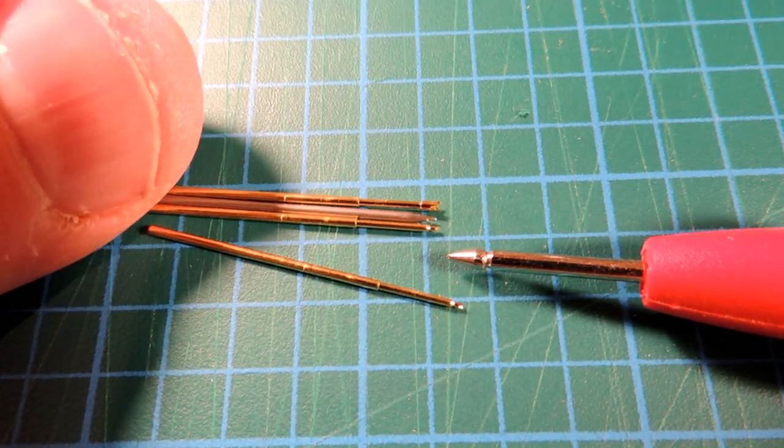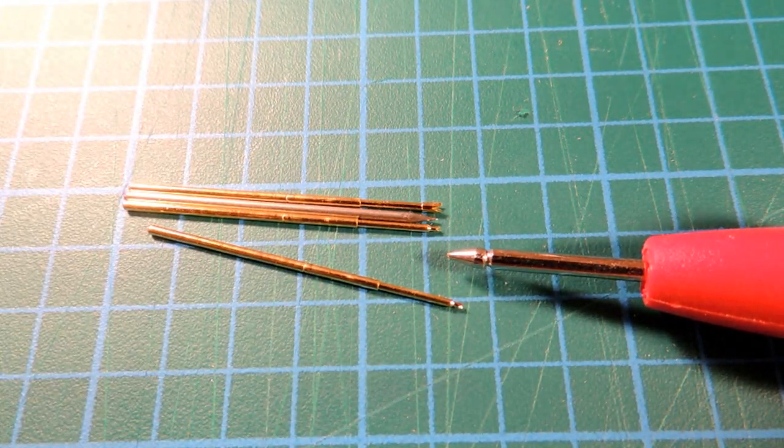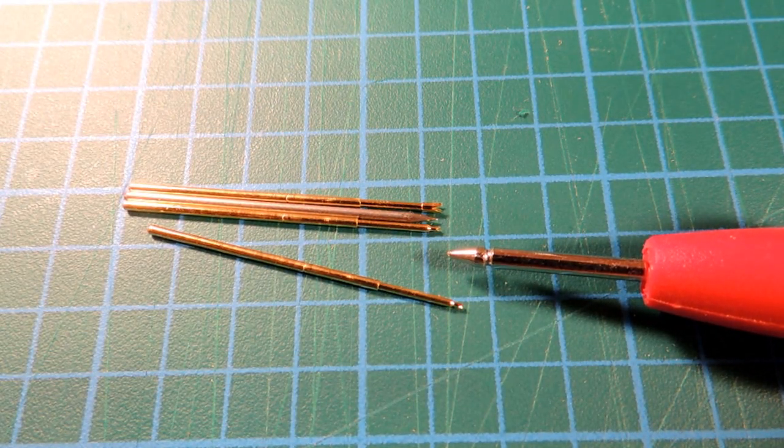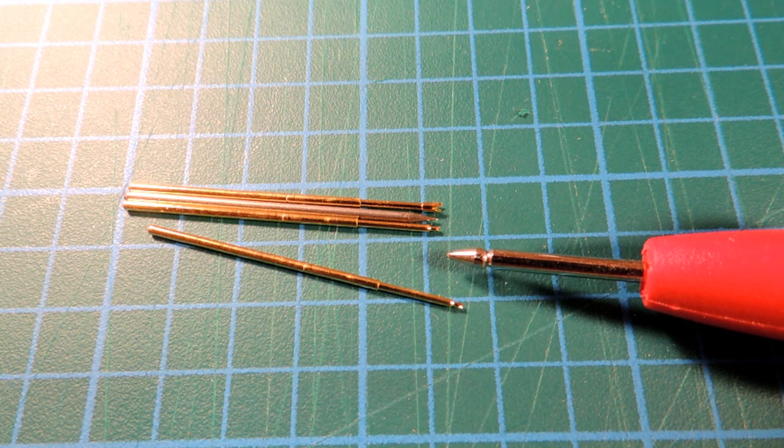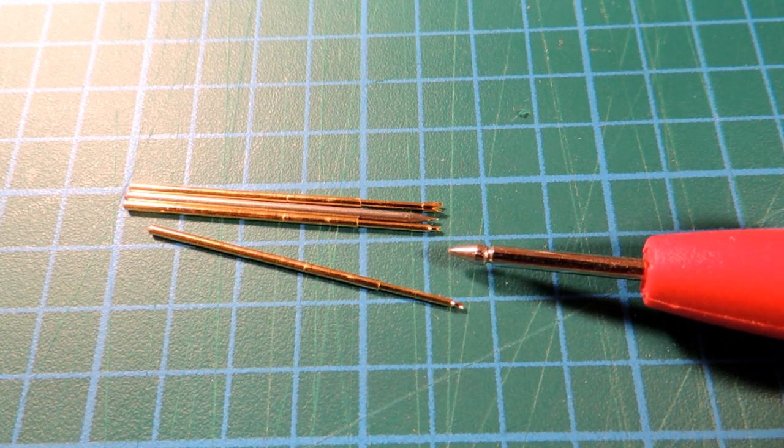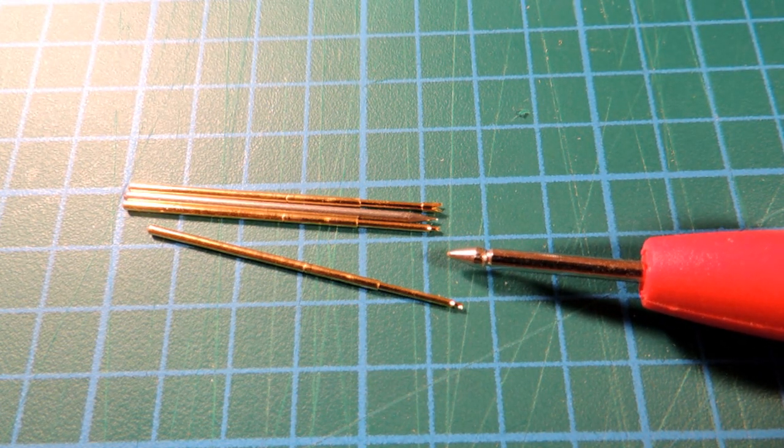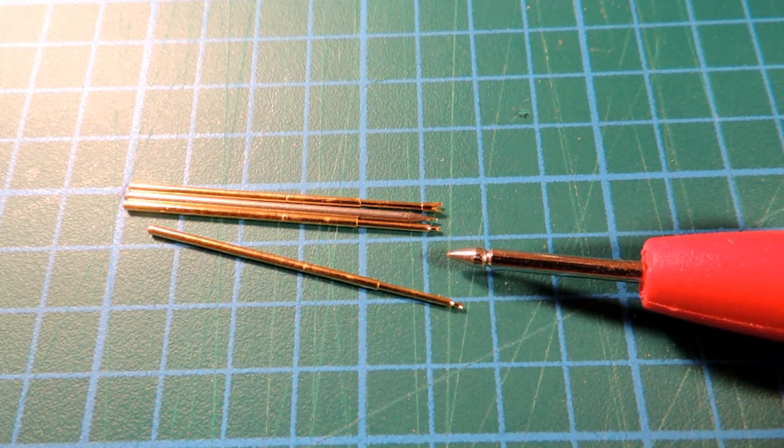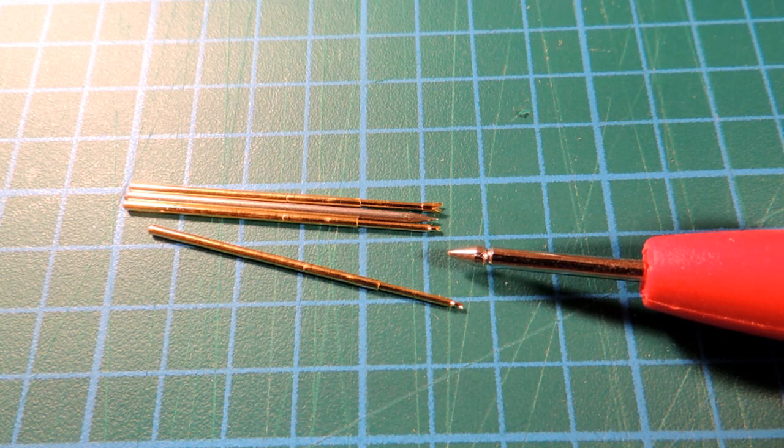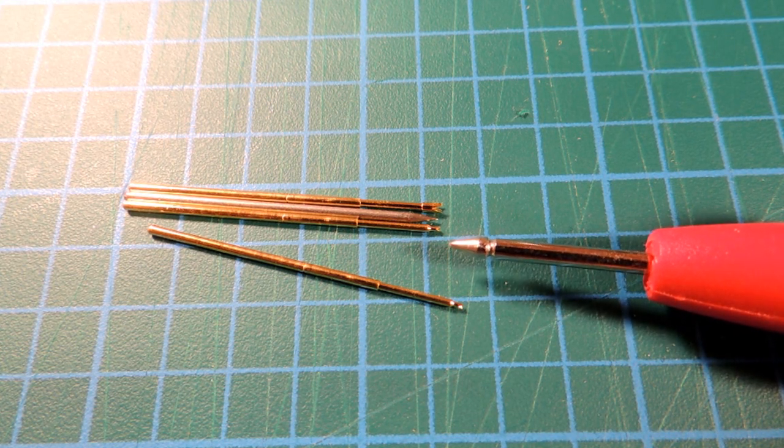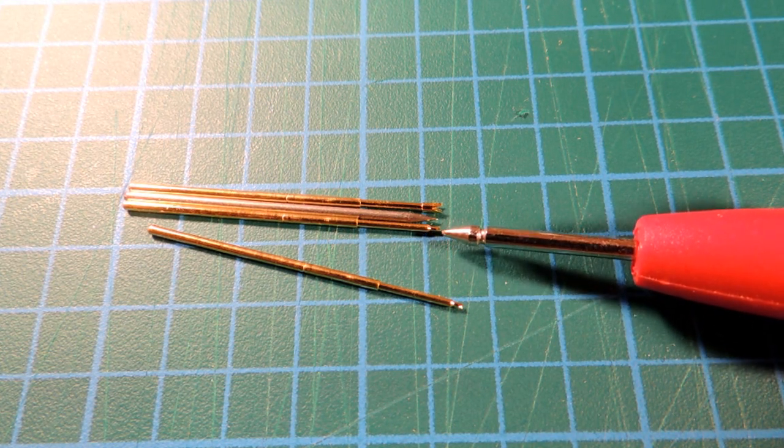But anyways, this particular set of leads is absolutely wonderful when you're trying to do some debug work on a fine-pitched assembly. You can really probe in there with a lot of confidence.